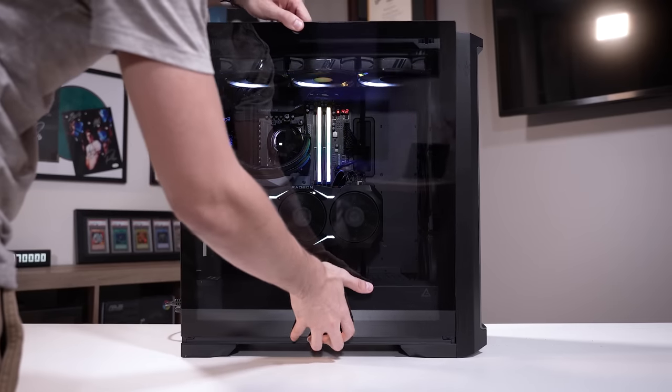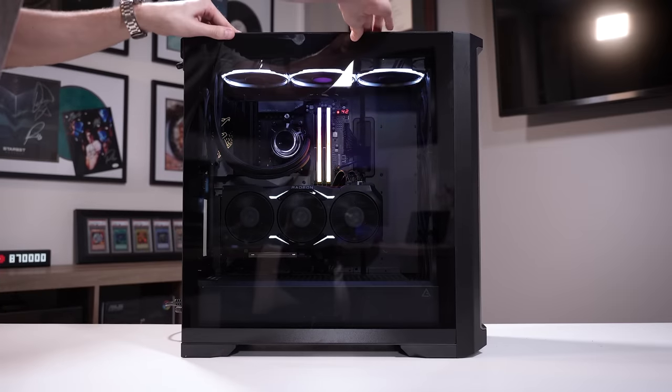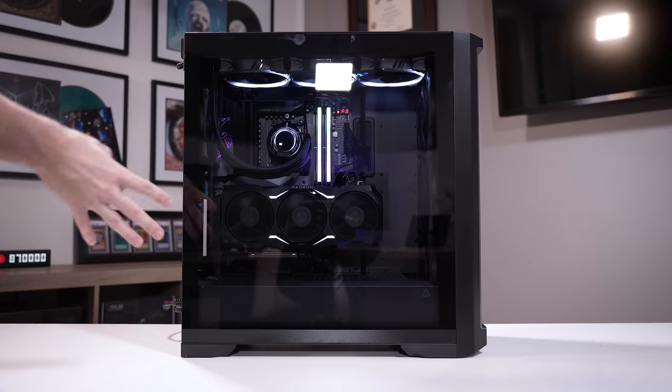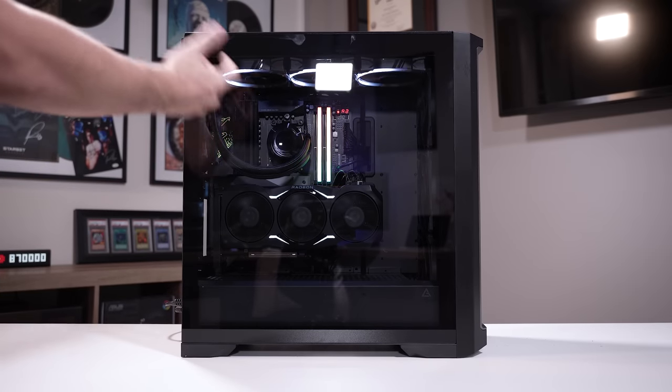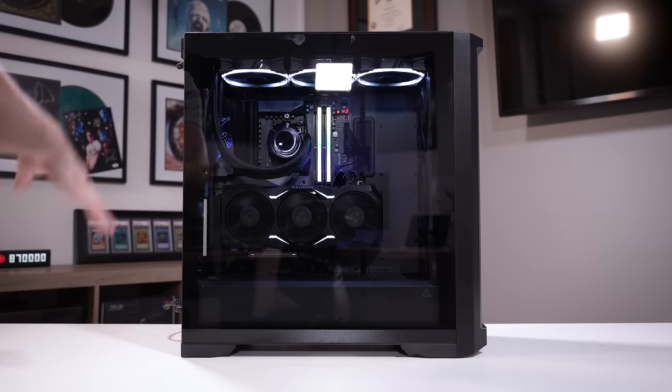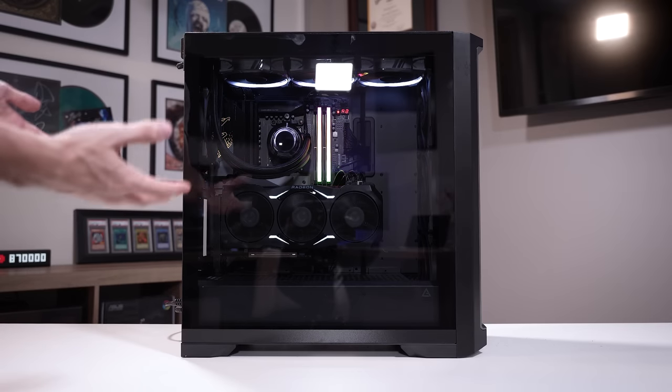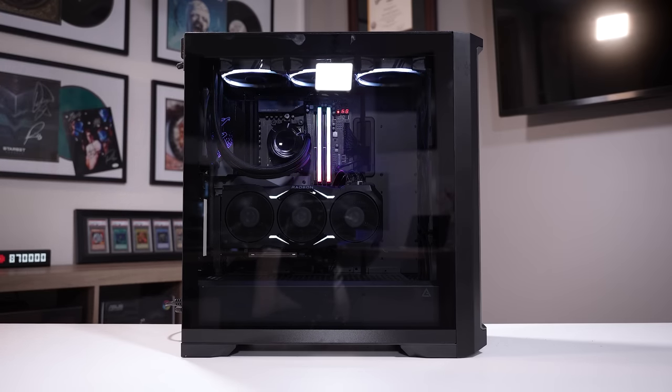And, just in case you're wondering, this is what the rig looks like with the left side panel installed. So, again, just a very slight tint. You can still very clearly see all of your components inside, even without RGB. As long as the room is somewhat lit, you're going to see your goodies inside.